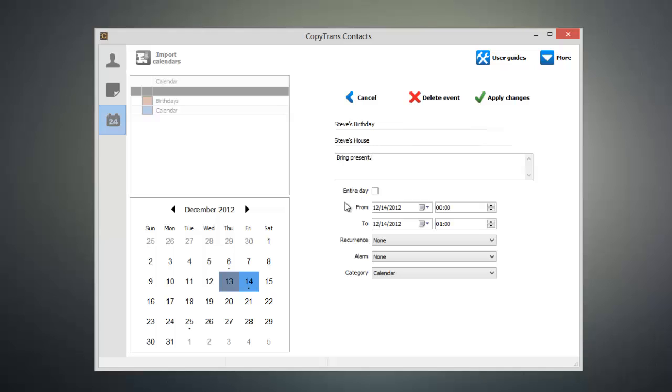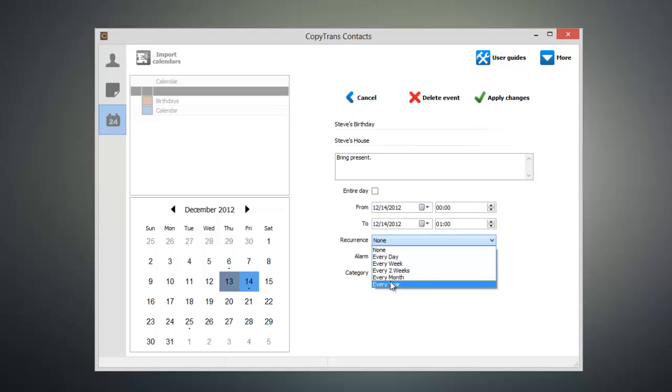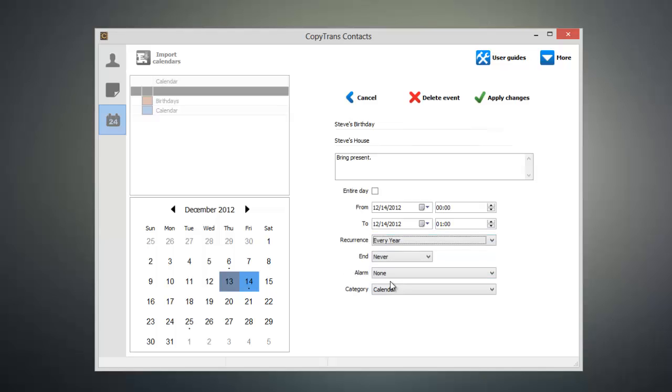Down here at the bottom we can select whether the event lasts the entire day or specify a time during the day. We can also select how often this event occurs and set a specified date for the event to stop occurring or have it reoccur forever.